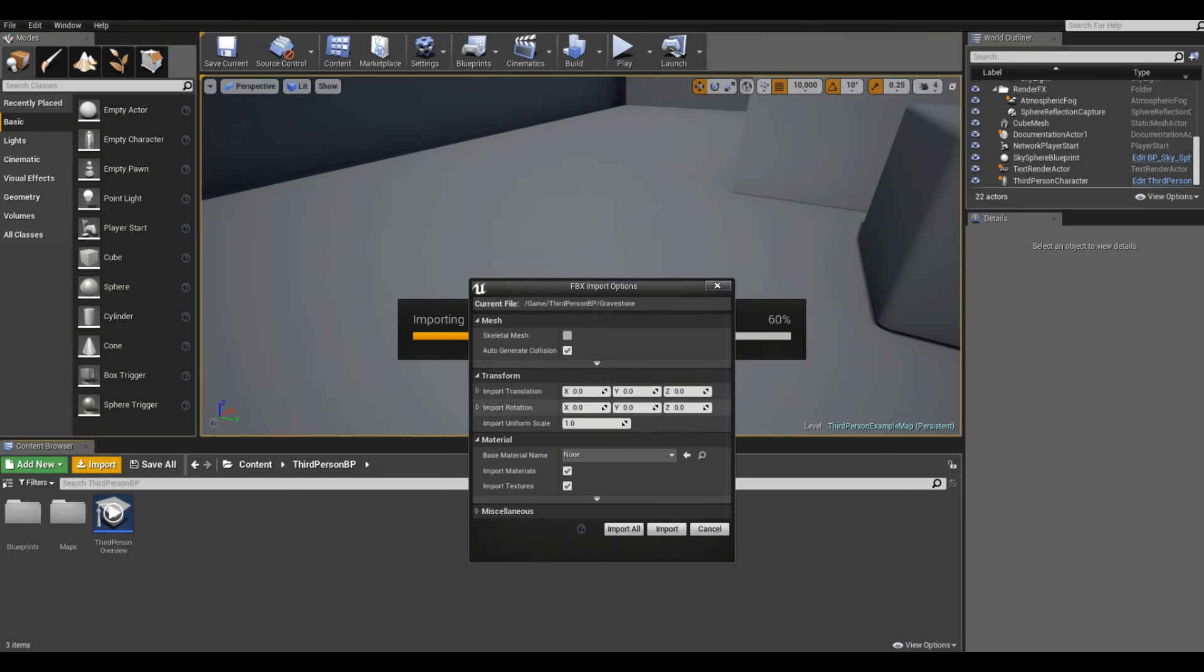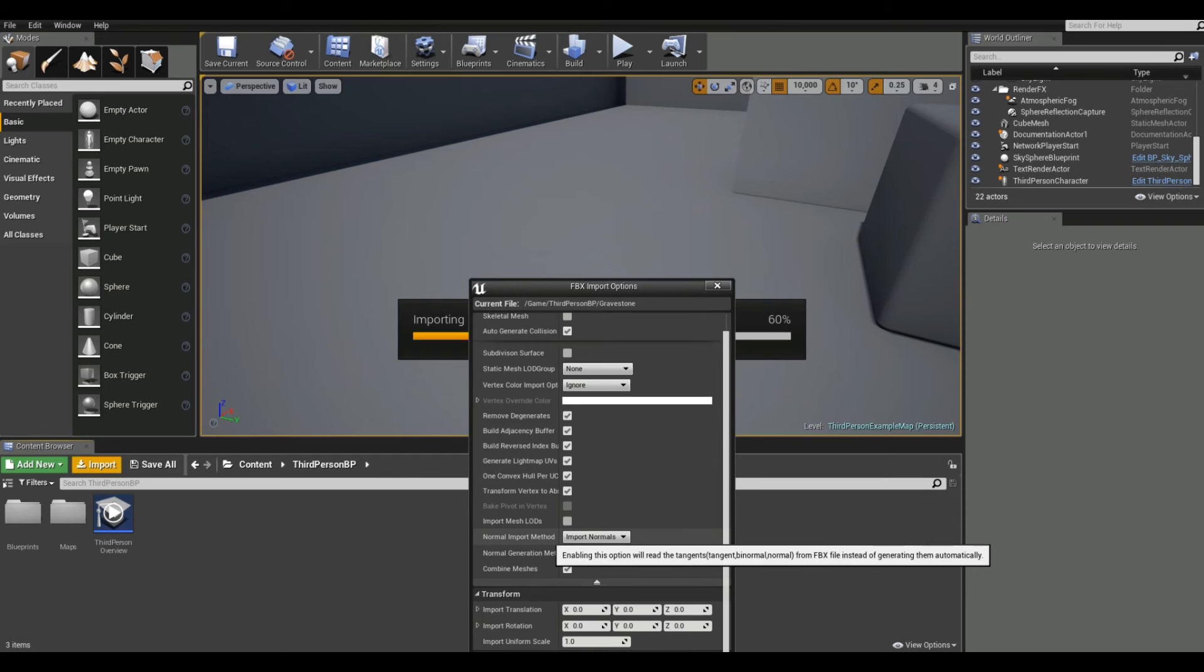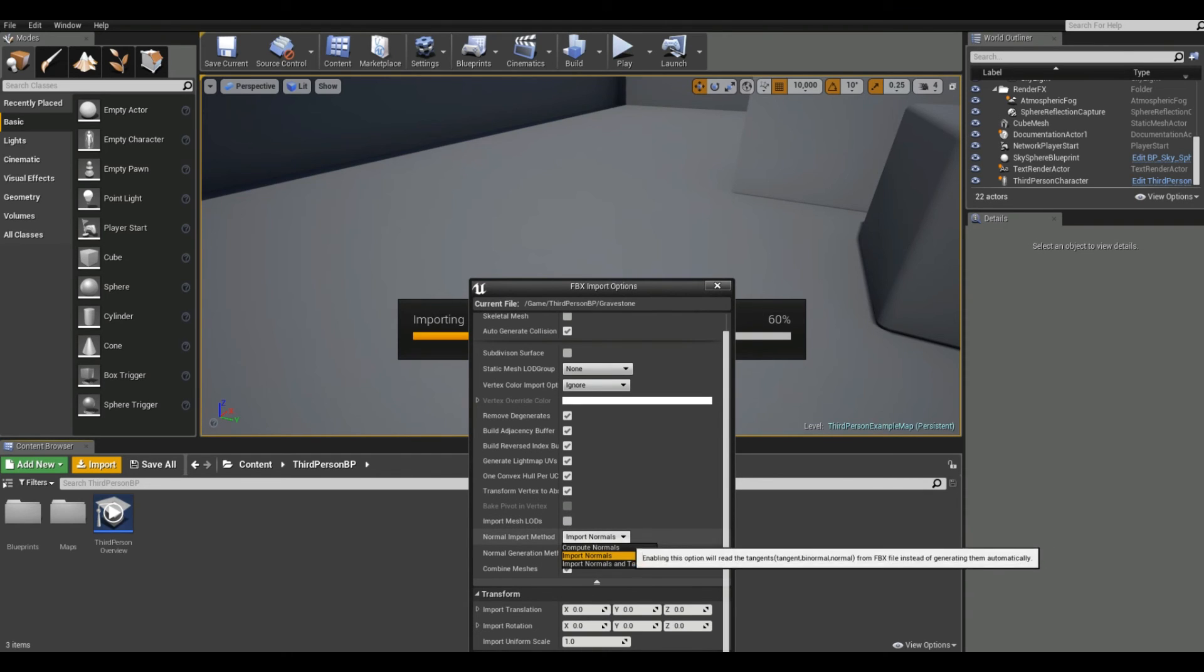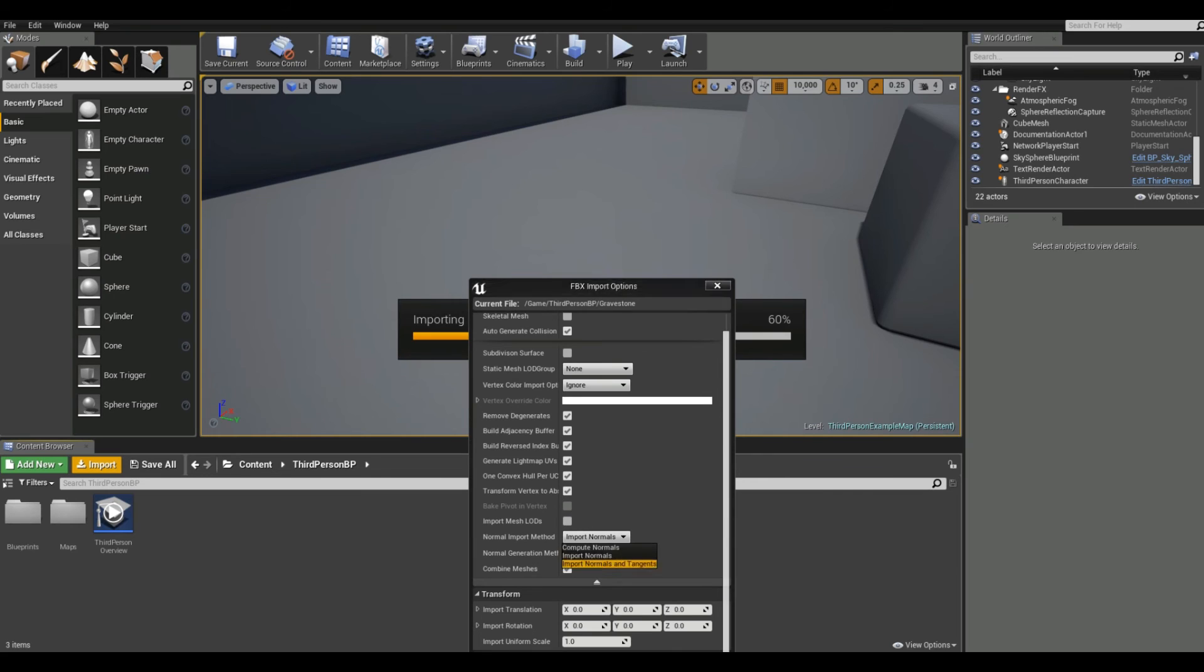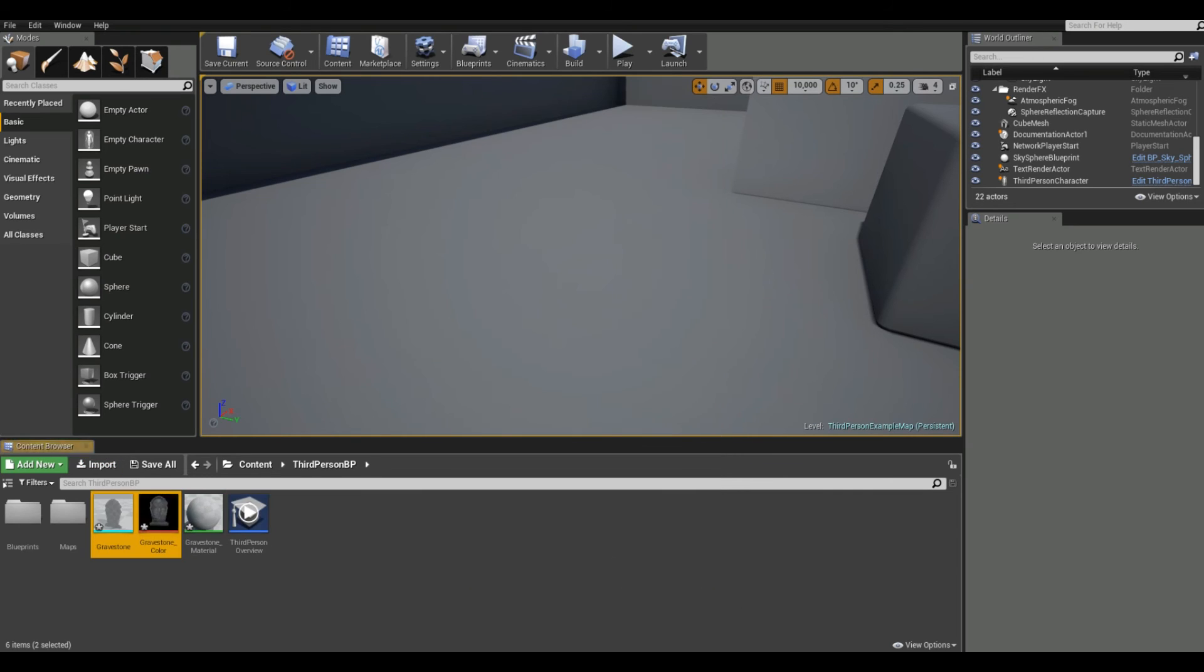So what we have to do is click on this drop down menu, scroll down, and where it says normal import method, and this is import normals, just click import normals and tangents. And import.